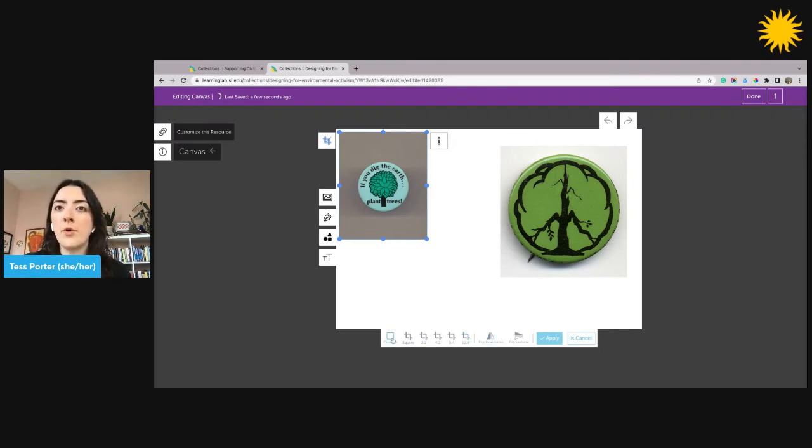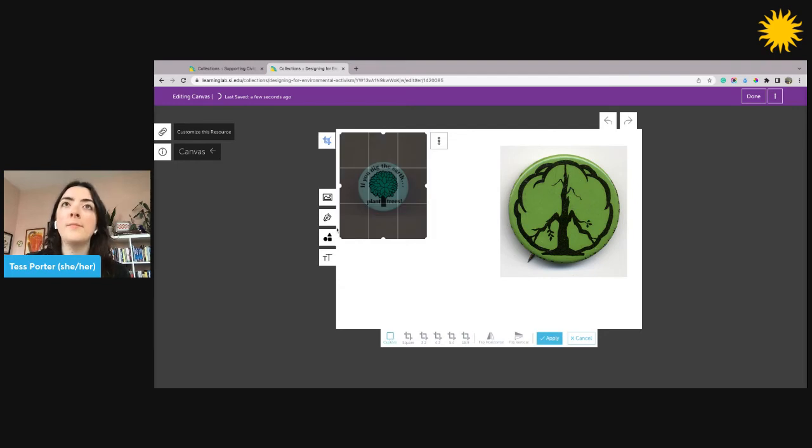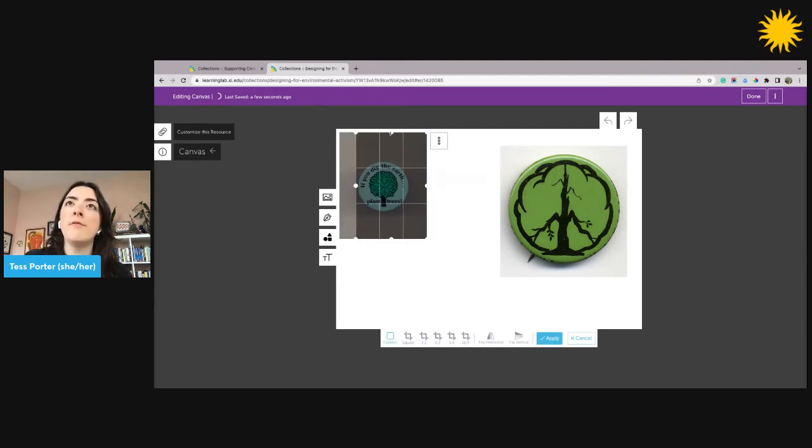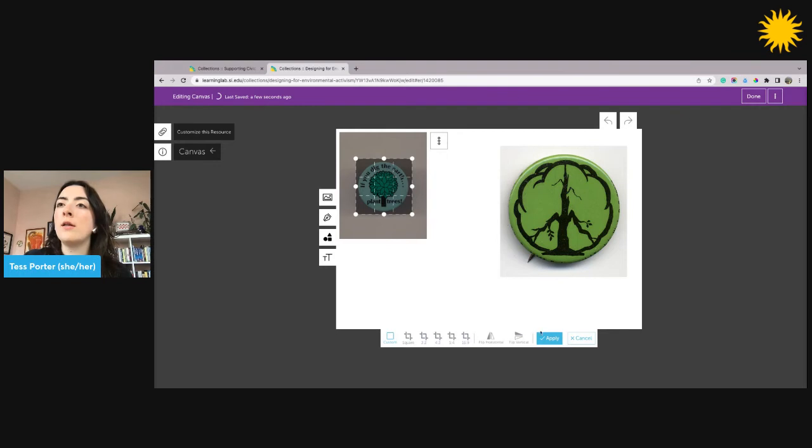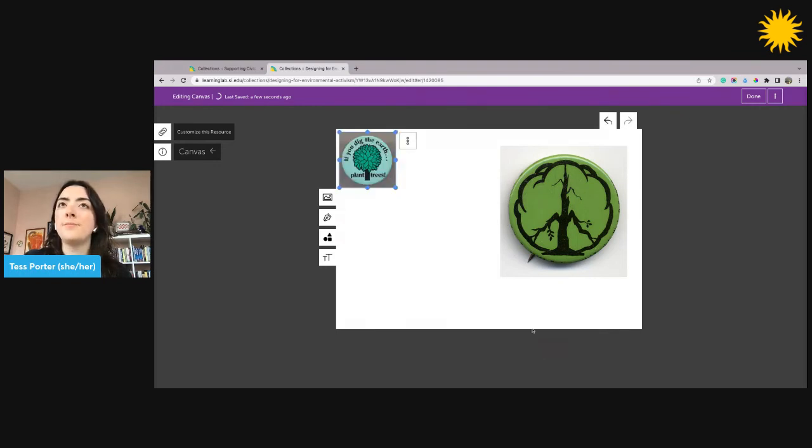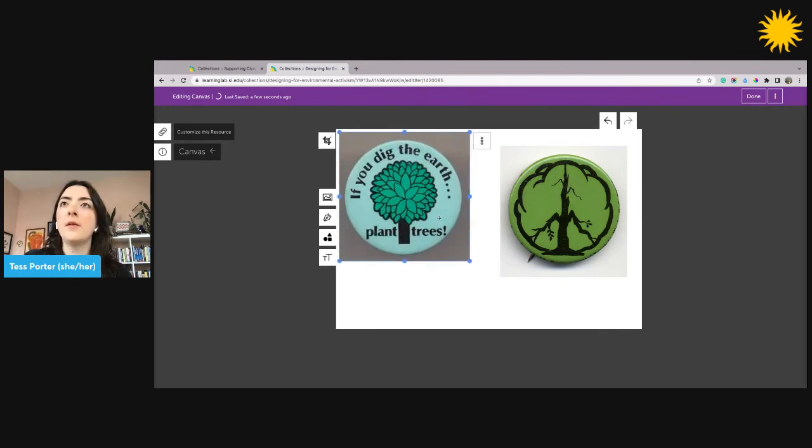This will open up options for both cropping and flipping the resource. For this, I'm going to click the custom crop, and then I'm going to adjust the bounds of this cropping space so that it cuts out the parts I don't want. Once I finish making my changes, I'm going to click the blue apply button. There we go.